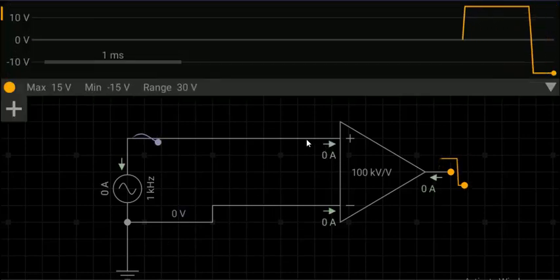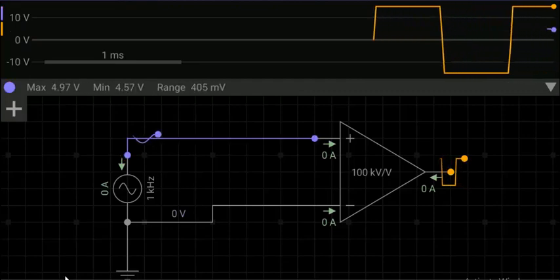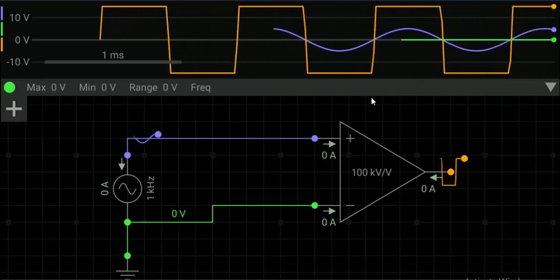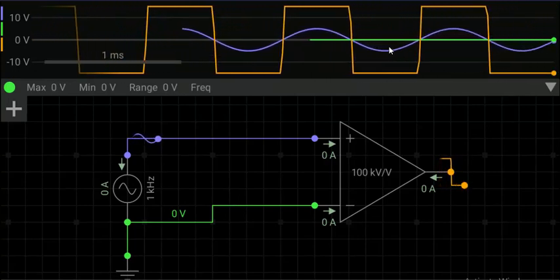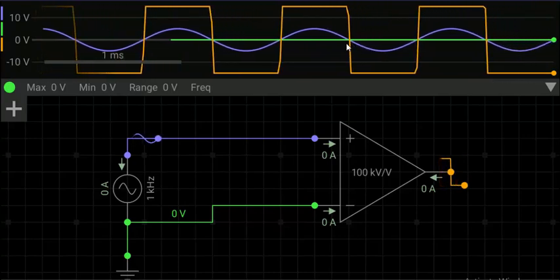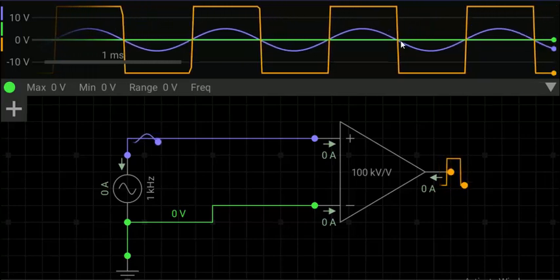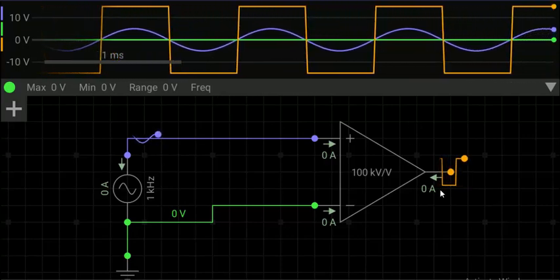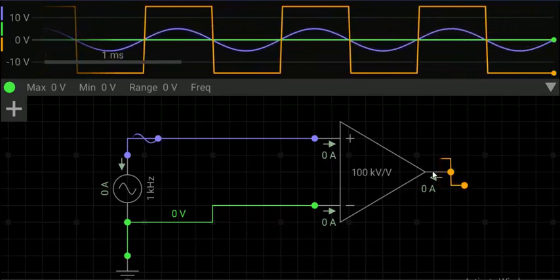Let us simulate it and observe voltage at the input and output points. We can see that when the signal is positive, the output saturates to the positive side, and when the signal goes negative, the output saturates to the negative side — that is minus VCC. In all configurations, any input signal slightly greater than zero volts will make the output saturate to either plus VCC or minus VCC due to the very high gain of the op amp.